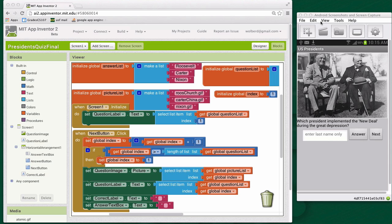Hi, this is Professor Wolber from appinventor.org and US App. The President's Quiz is about US presidents, but it's really a great template for any kind of quiz or survey you can think of.